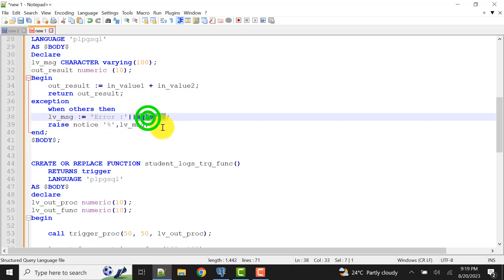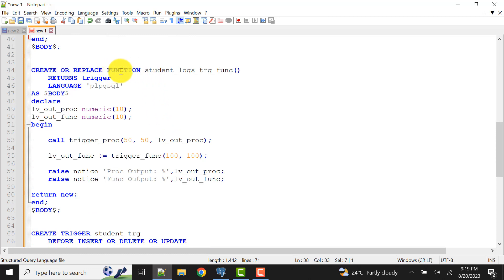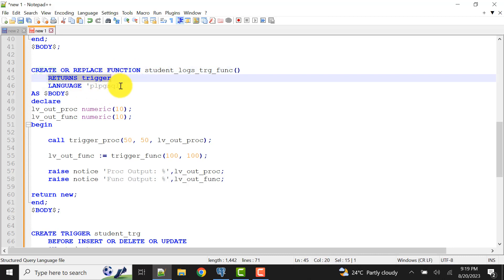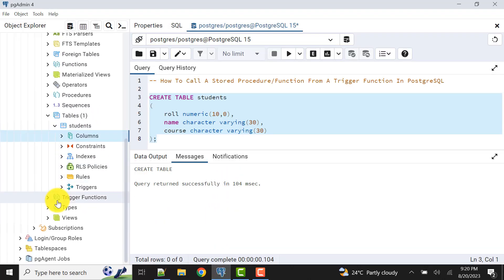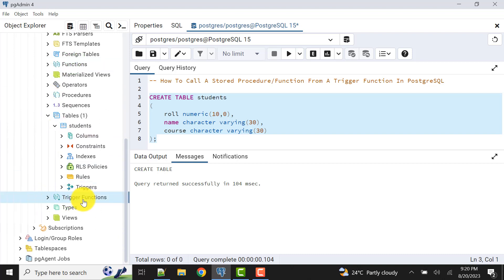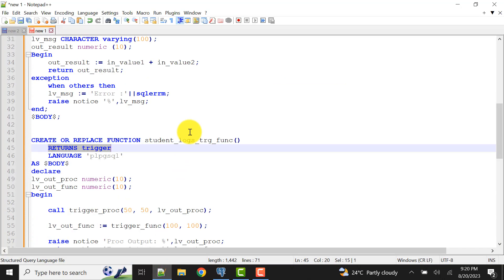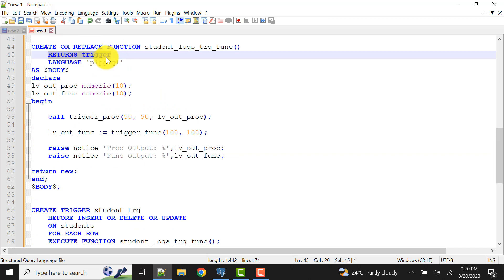Now here is the actual trigger function. When we write a trigger function in PostgreSQL we use CREATE OR REPLACE FUNCTION but it returns TRIGGER. Normal functions that return numeric values, arrays, or characters appear in the functions section, while a function that returns TRIGGER appears in a separate trigger functions section, as we will see shortly.